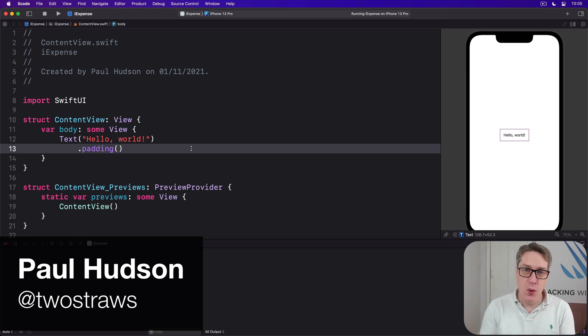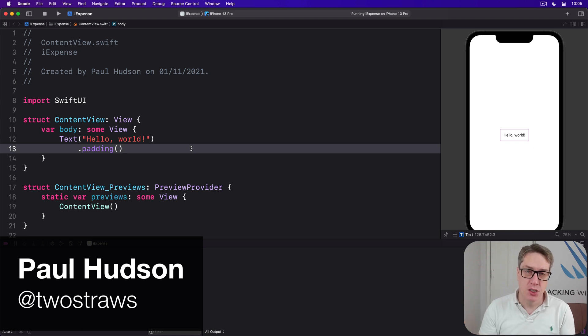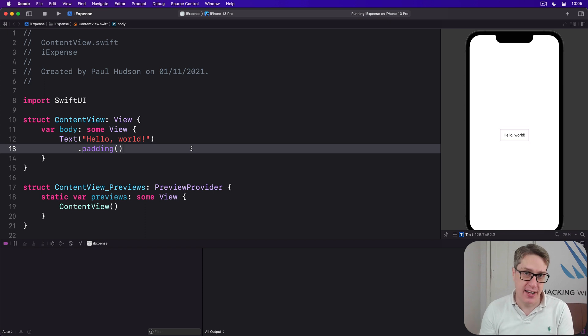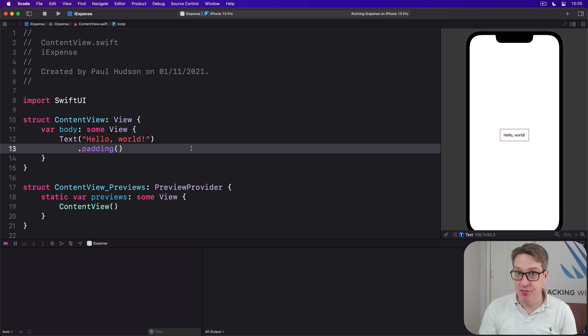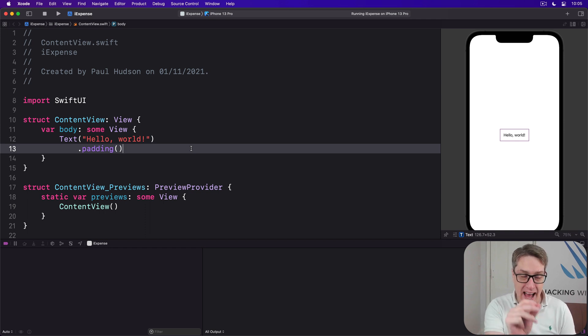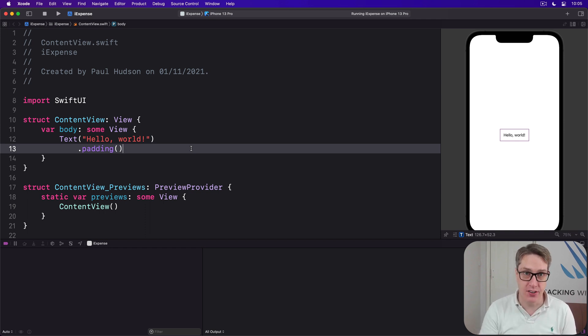In this project we want a list of expenses showing the user's input. Previously we've done this with an @State array. Here though we'll take a different approach. We're going to create an Expenses class and then attach that to our list using @StateObject.